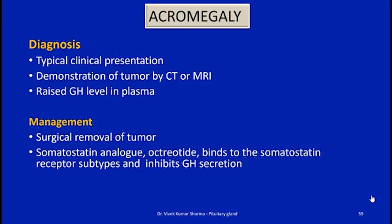Diagnosis of acromegaly is made by typical clinical presentation, demonstration of the tumor by CT or MRI, and raised growth hormone levels in plasma. Management involves surgical removal of the tumor or the somatostatin analog octreotide, which binds to somatostatin receptor subtypes and inhibits growth hormone secretion. Octreotide is effective in roughly 65 to 70% of patients.